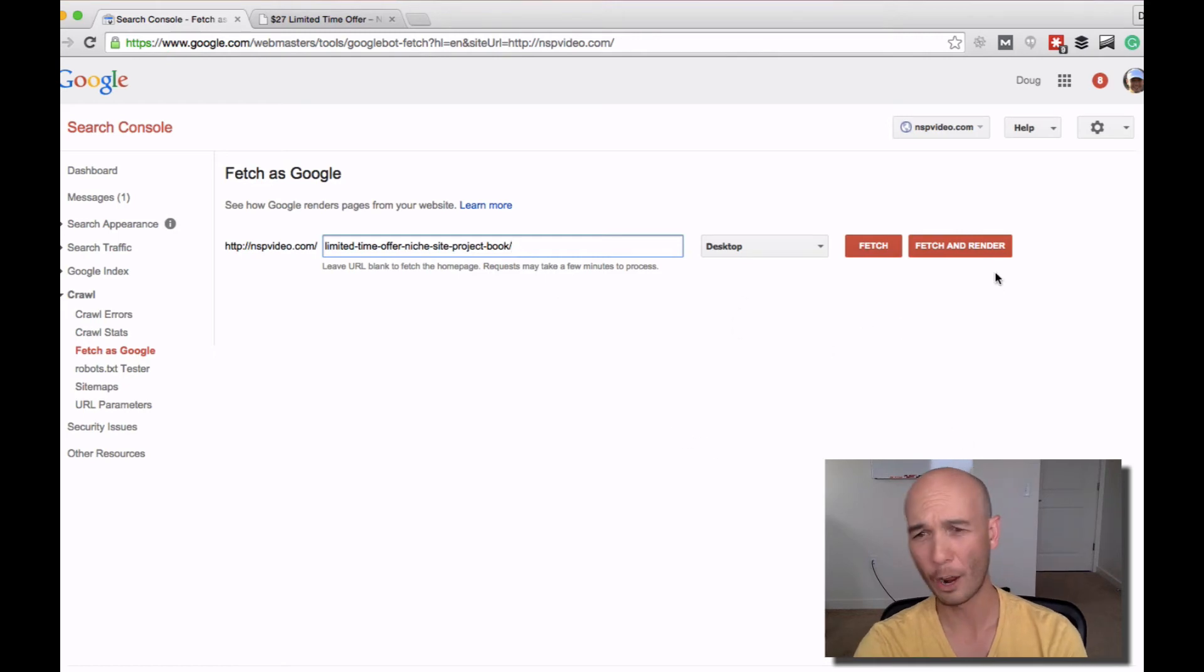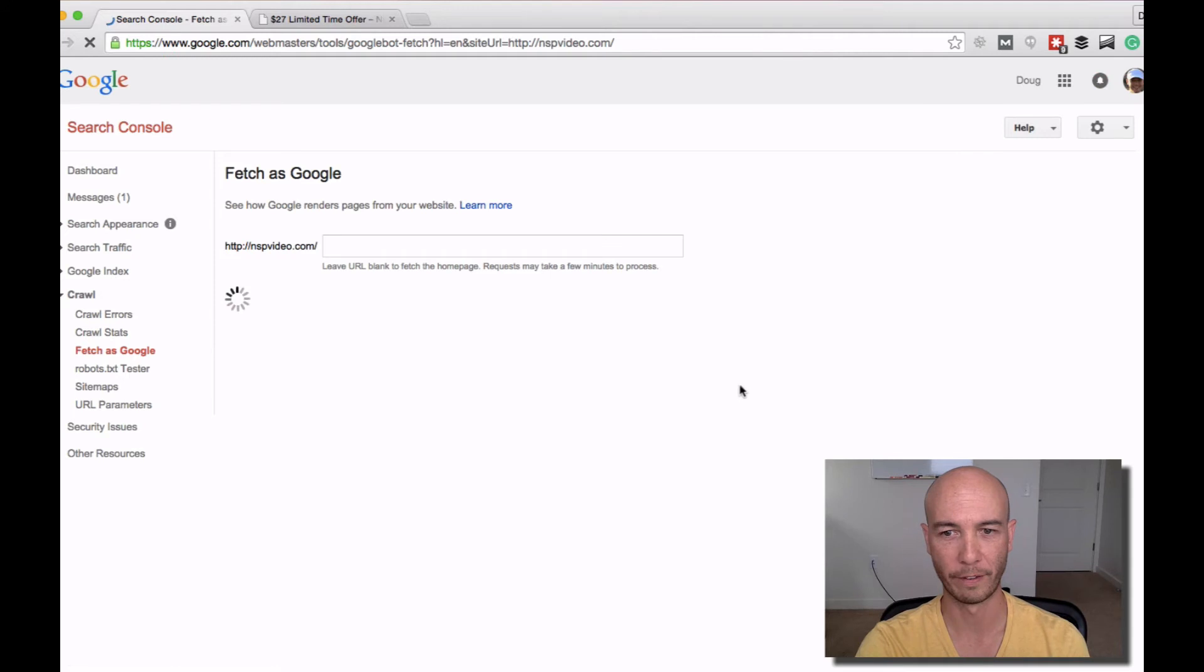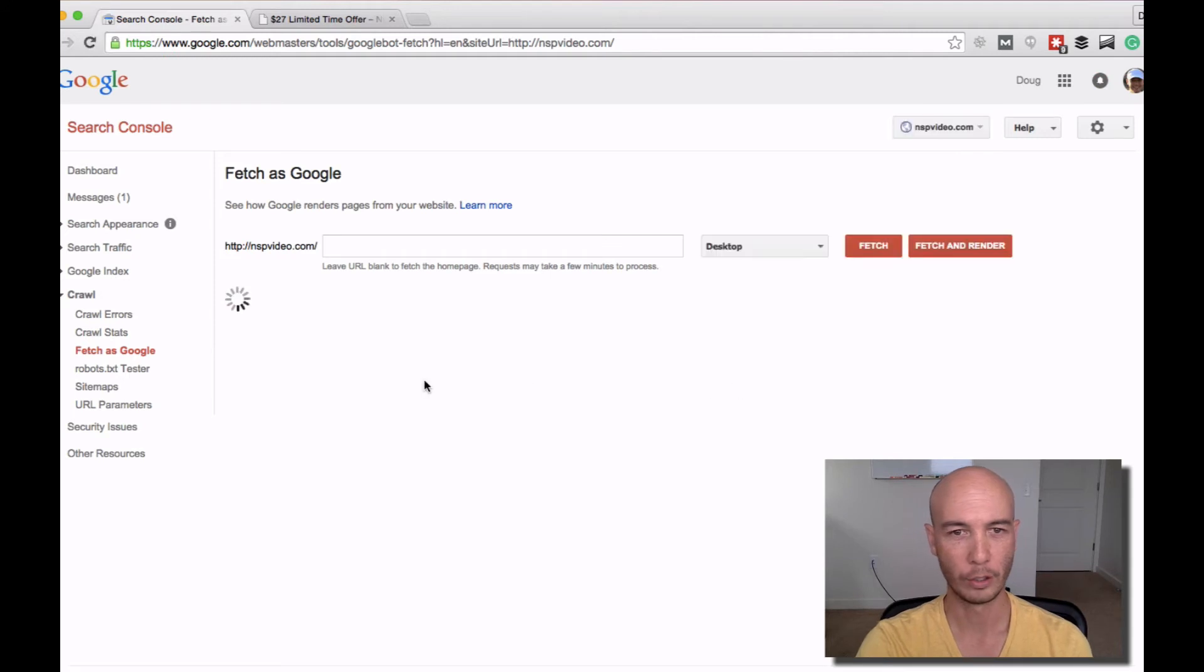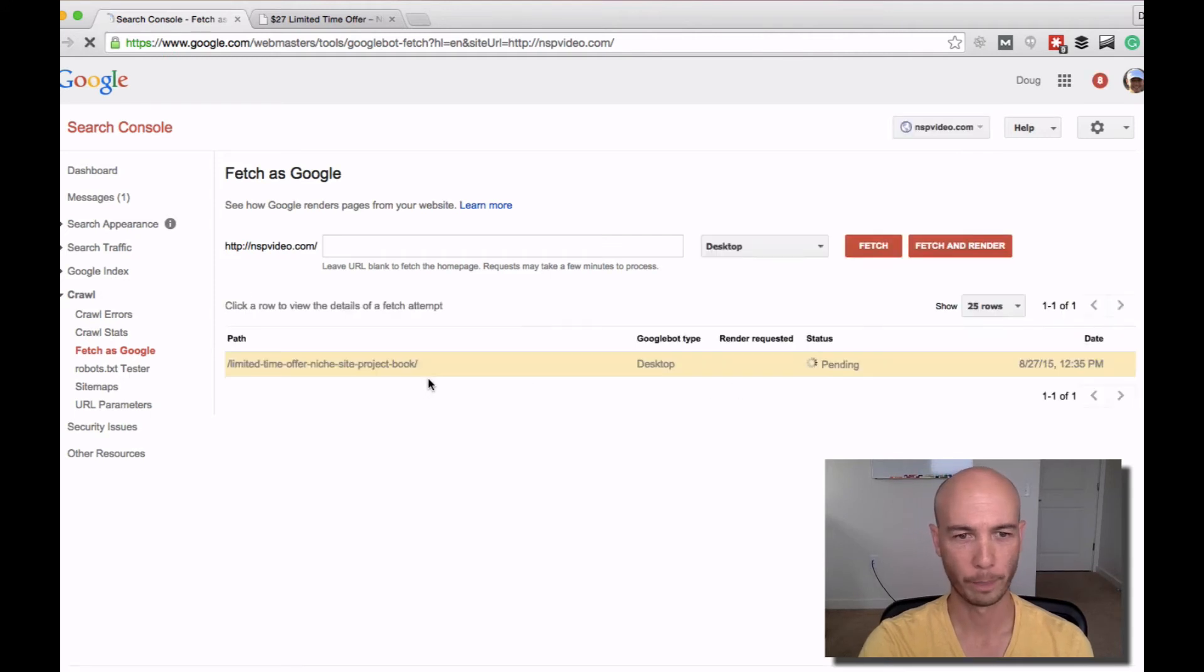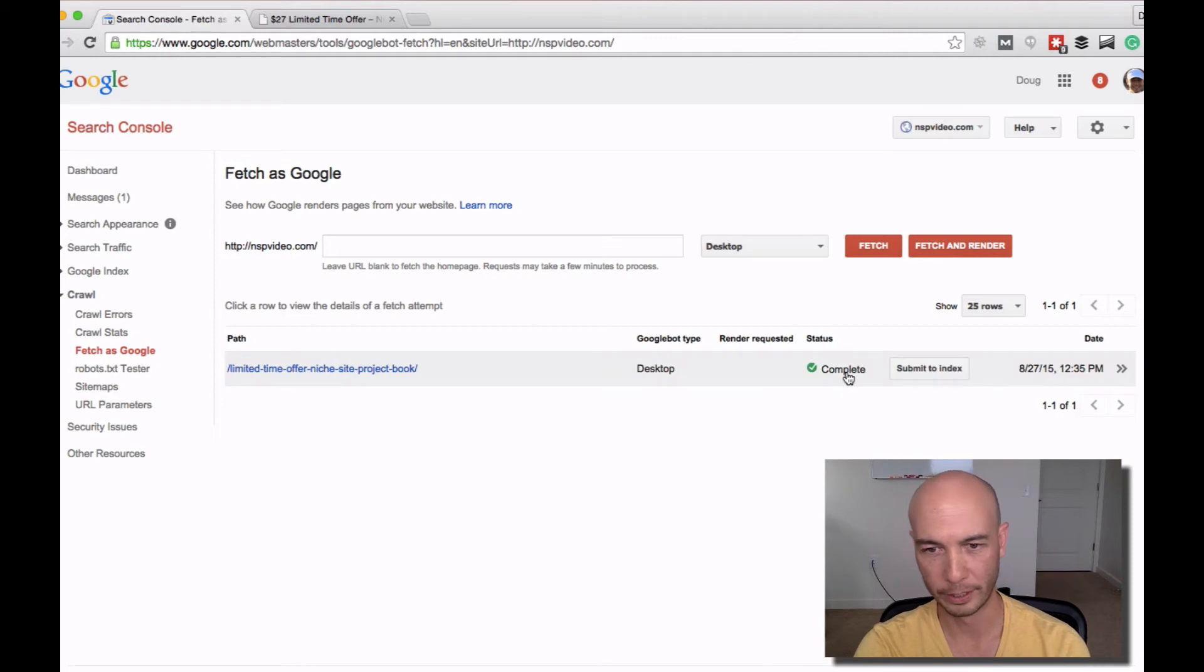I don't care about rendering it here for this. So I'm just going to fetch it. You click Fetch. It takes a second or two. And you'll see it's complete.